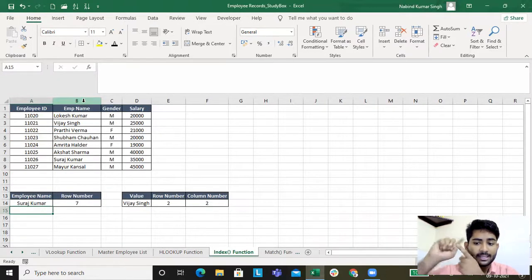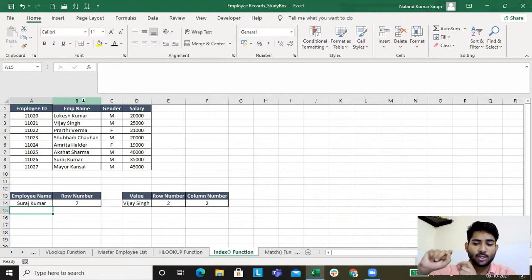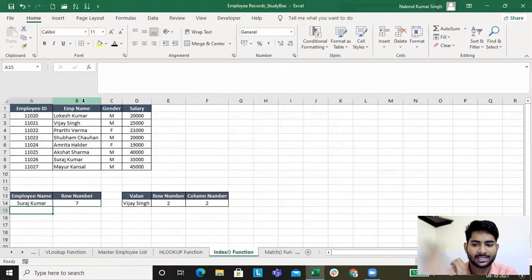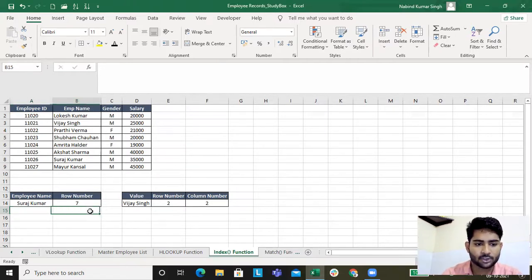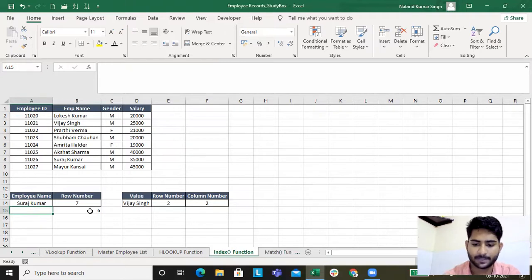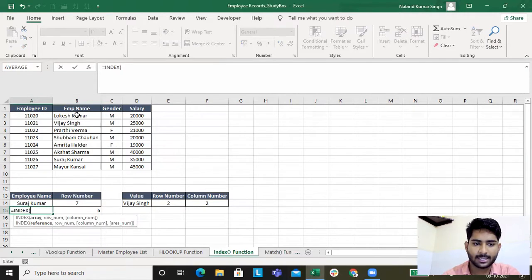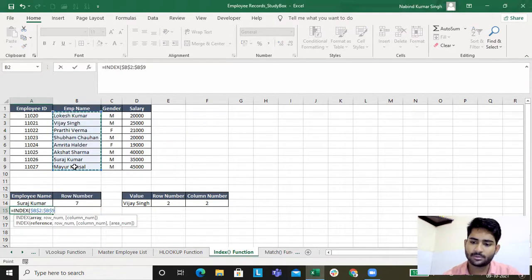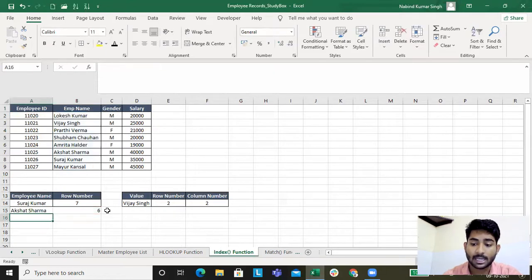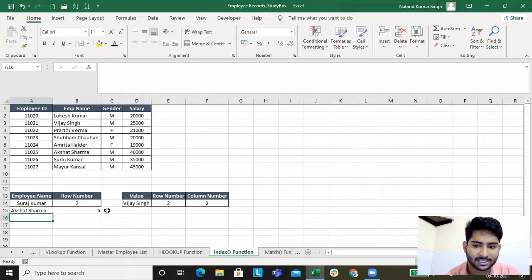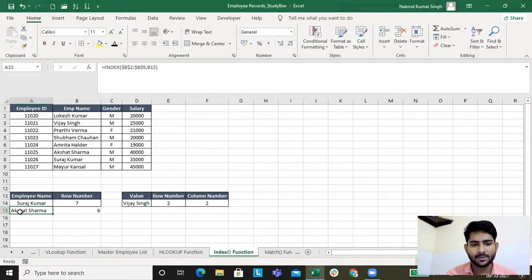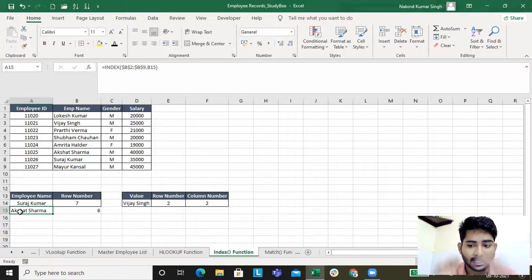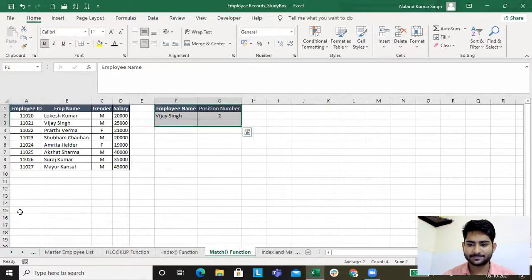What INDEX does - it gives you the content, right? Which row number has which data? We will type in INDEX. The array is this one because we have data here. We need the data from which row number.